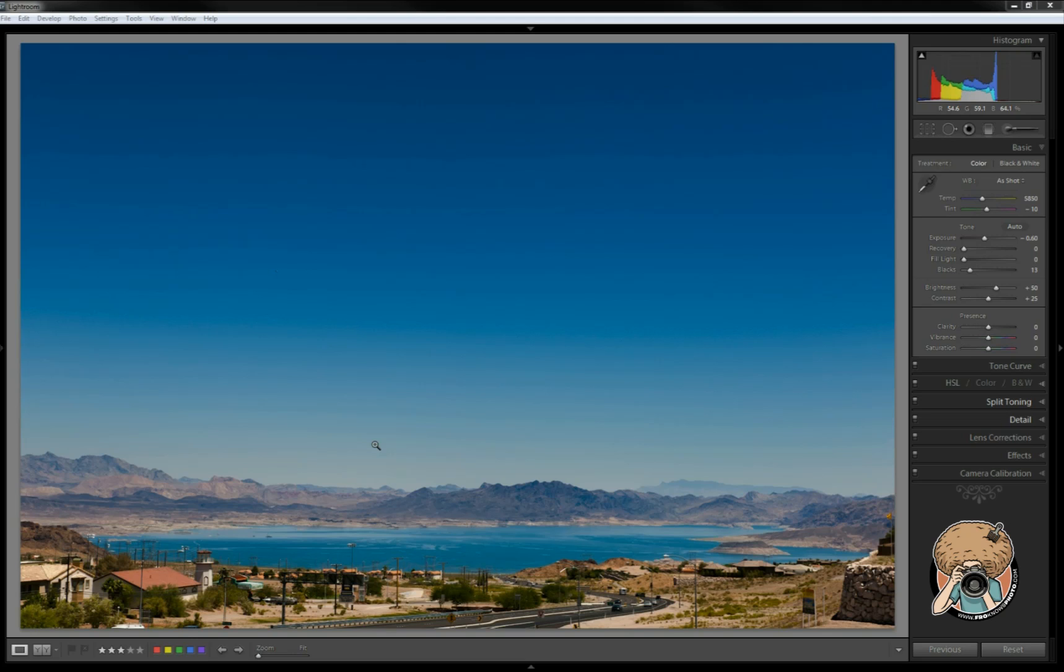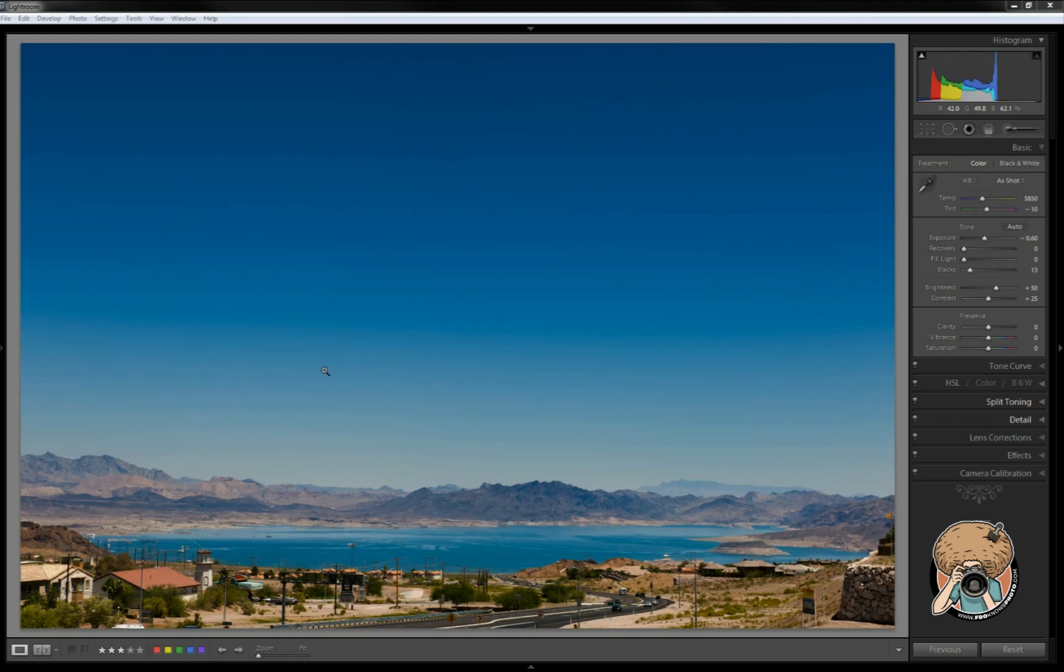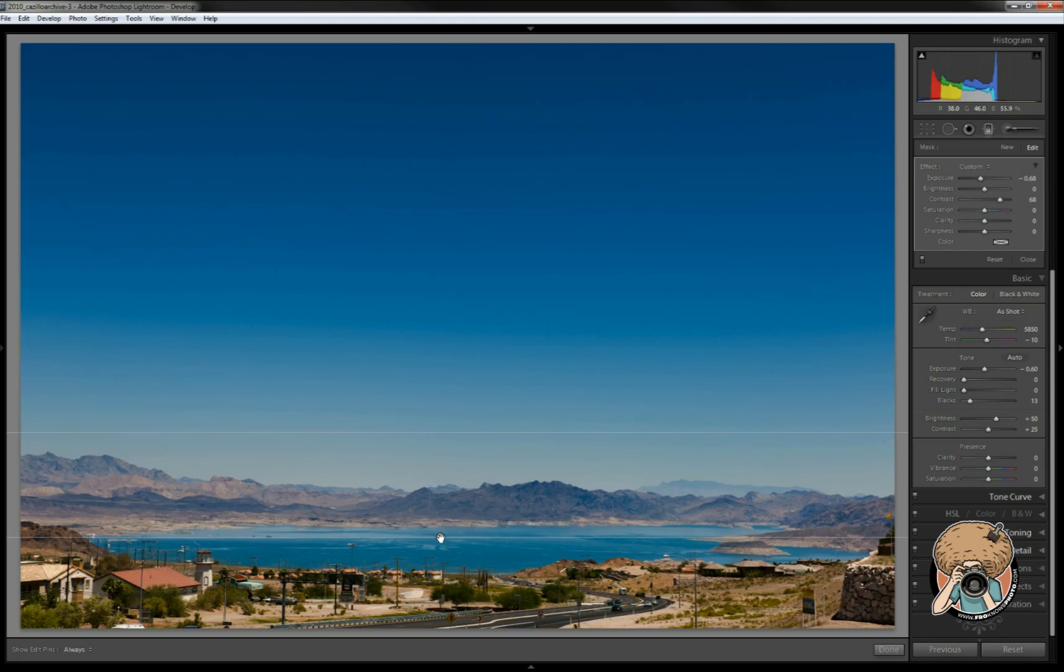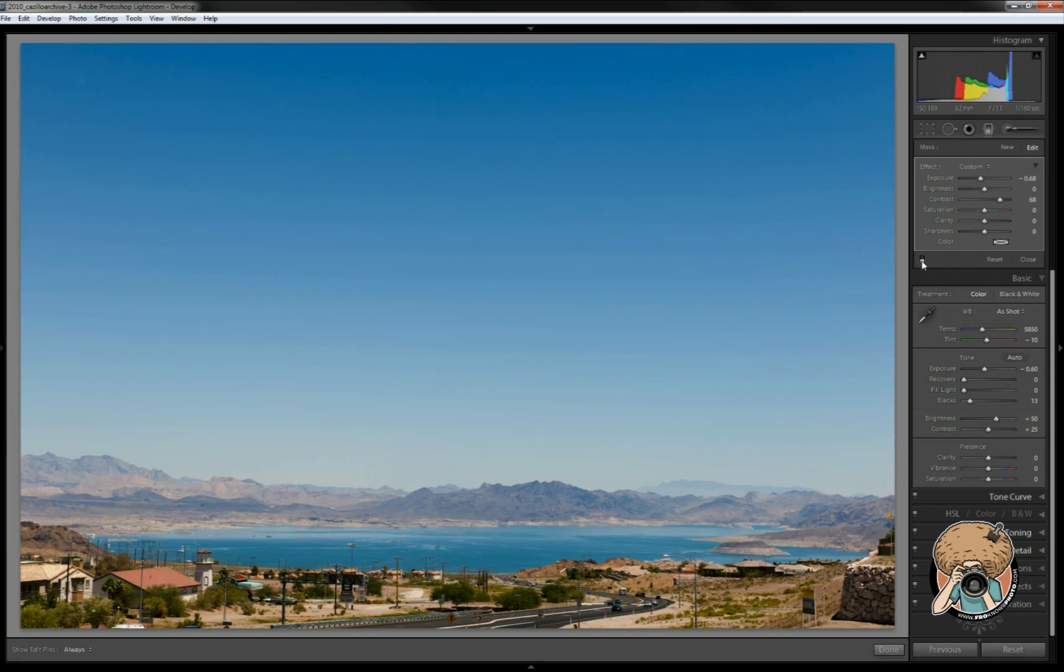Now these are something that you can definitely get in trouble with and kind of screw up a photo, but when used correctly you can really enhance it and make a big difference. This particular image that I shot while I was out in Las Vegas this year, this is Lake Mead right here. I added a graduated filter to, and that's seen right here with these little spots.